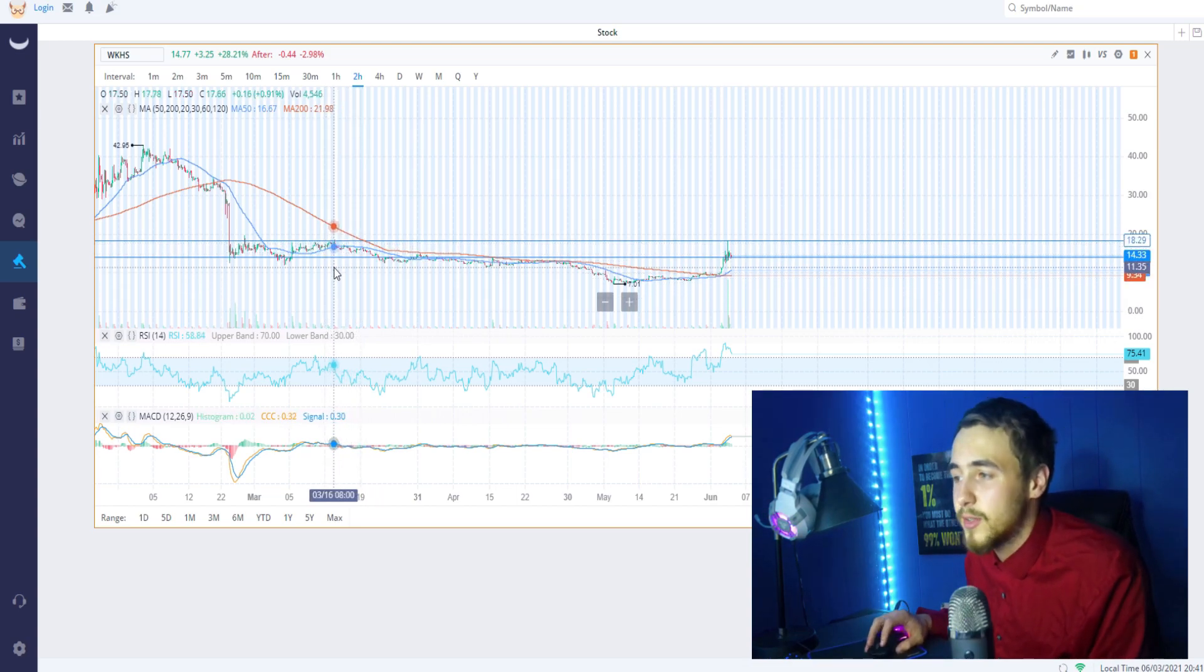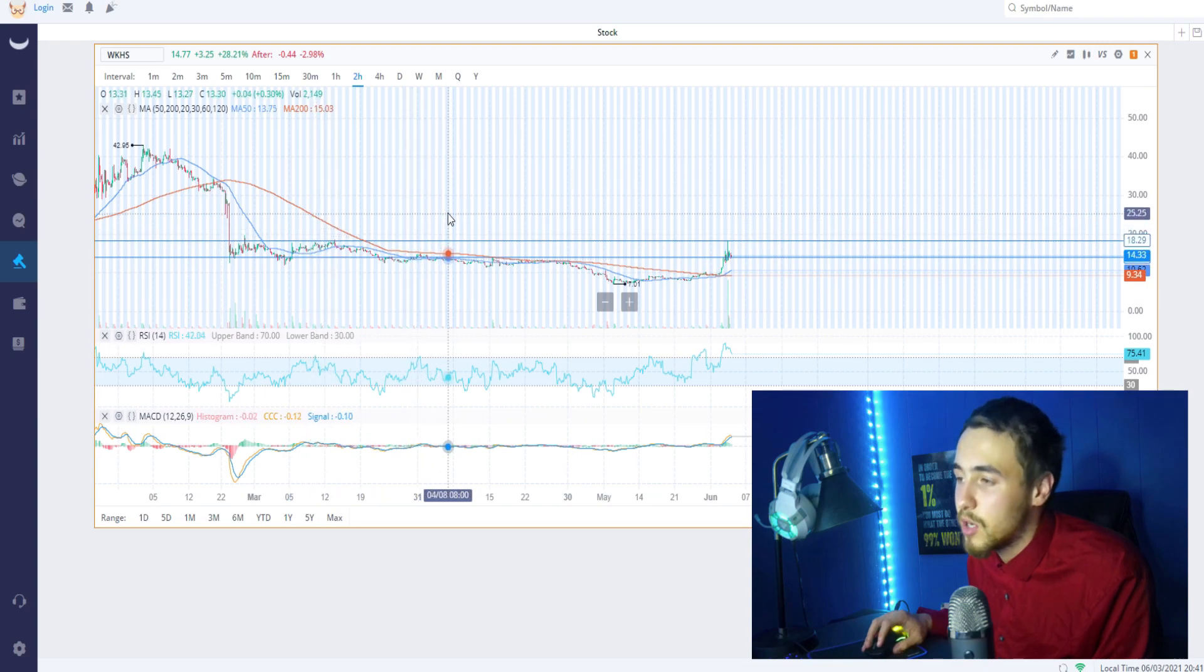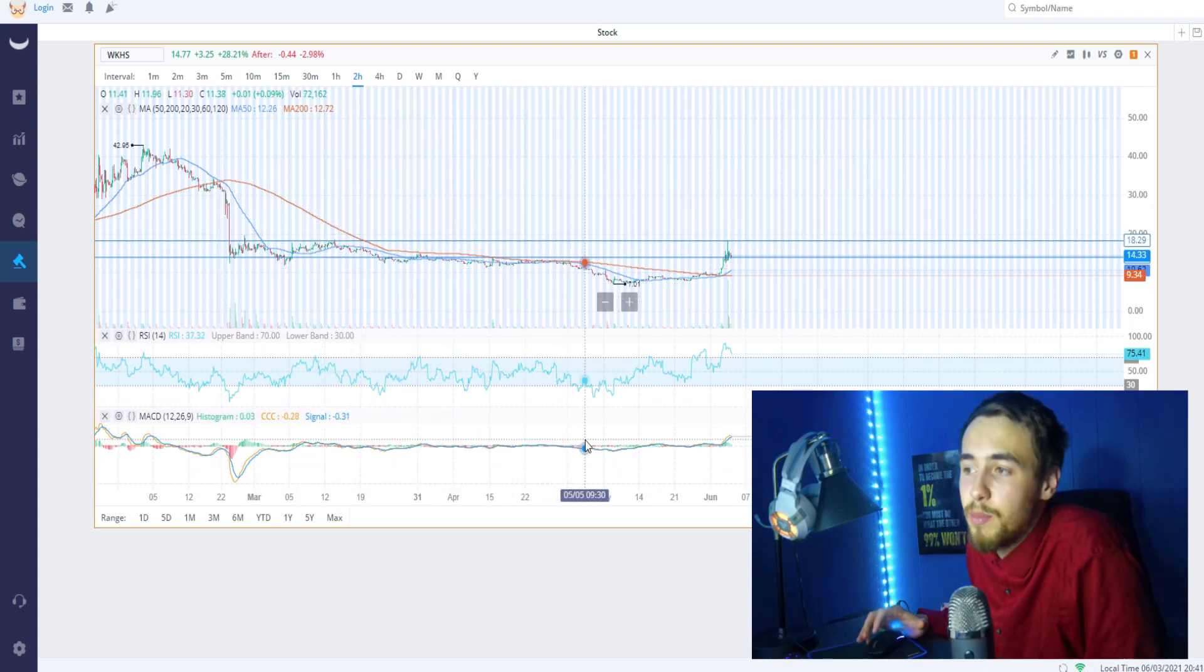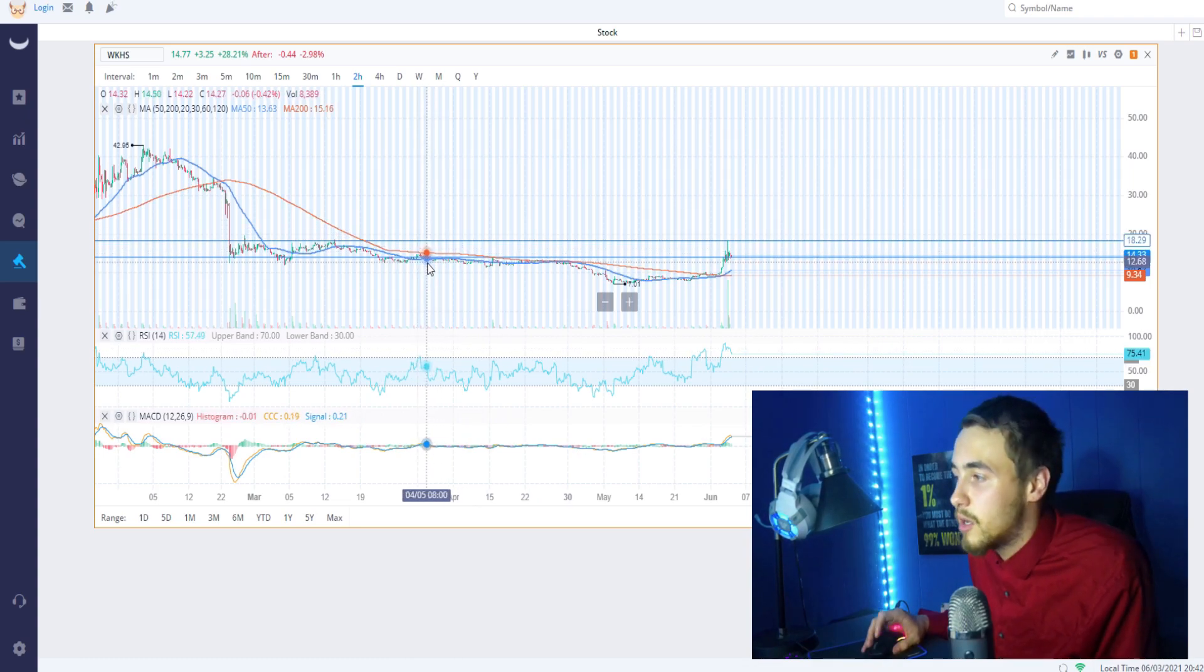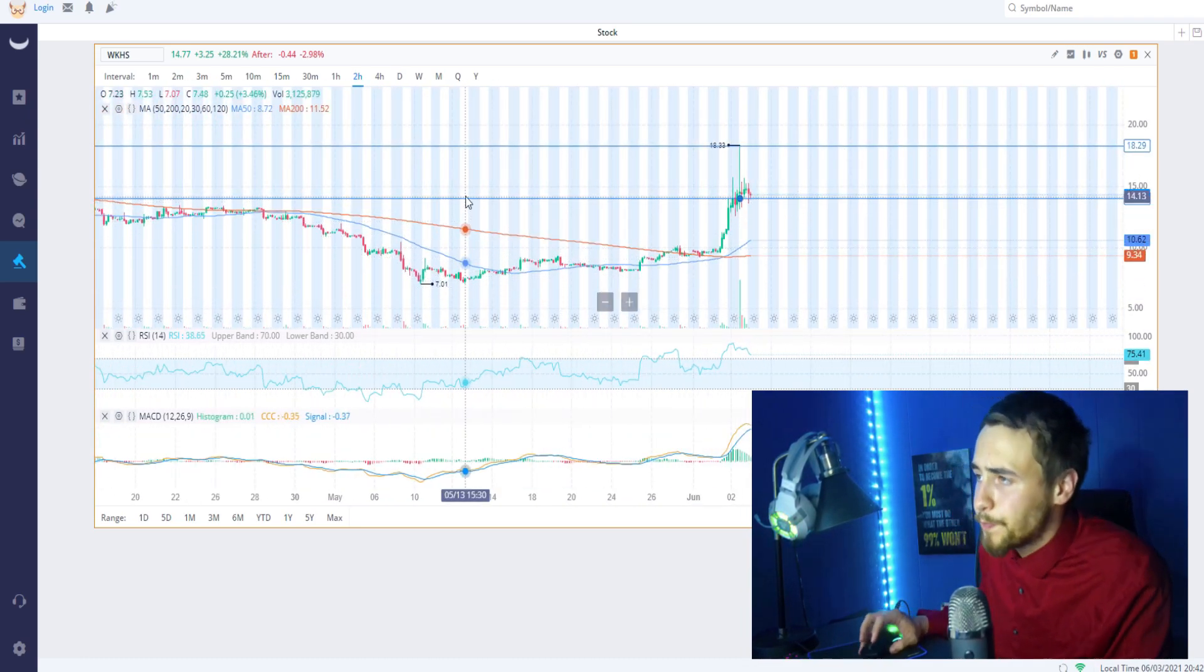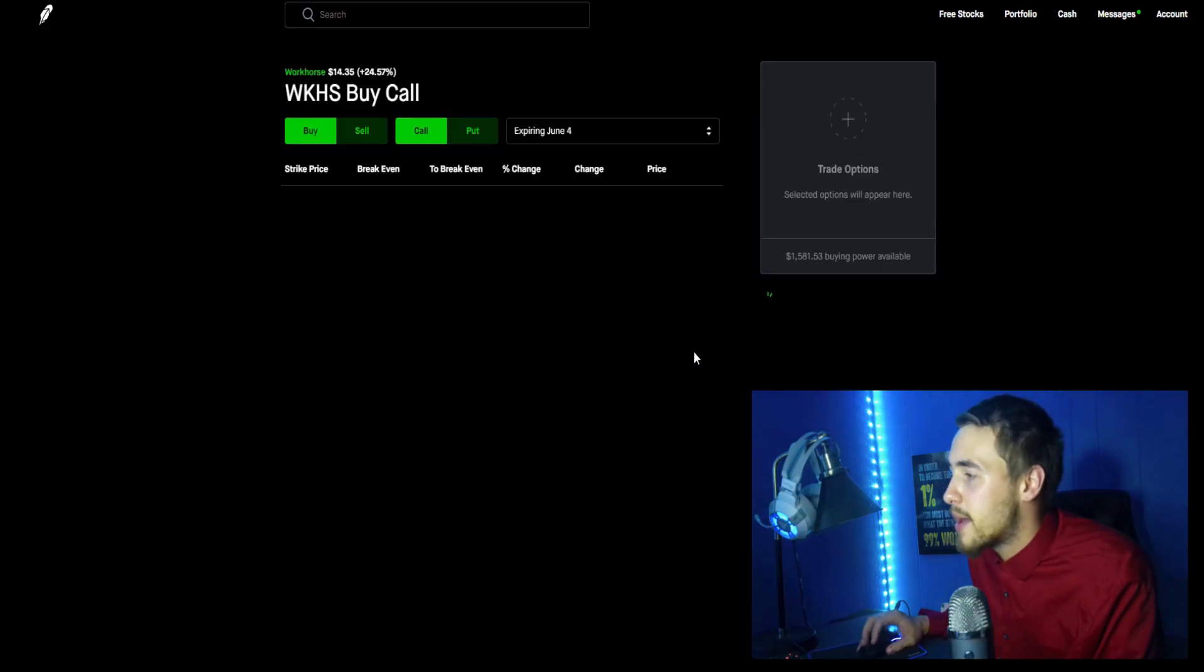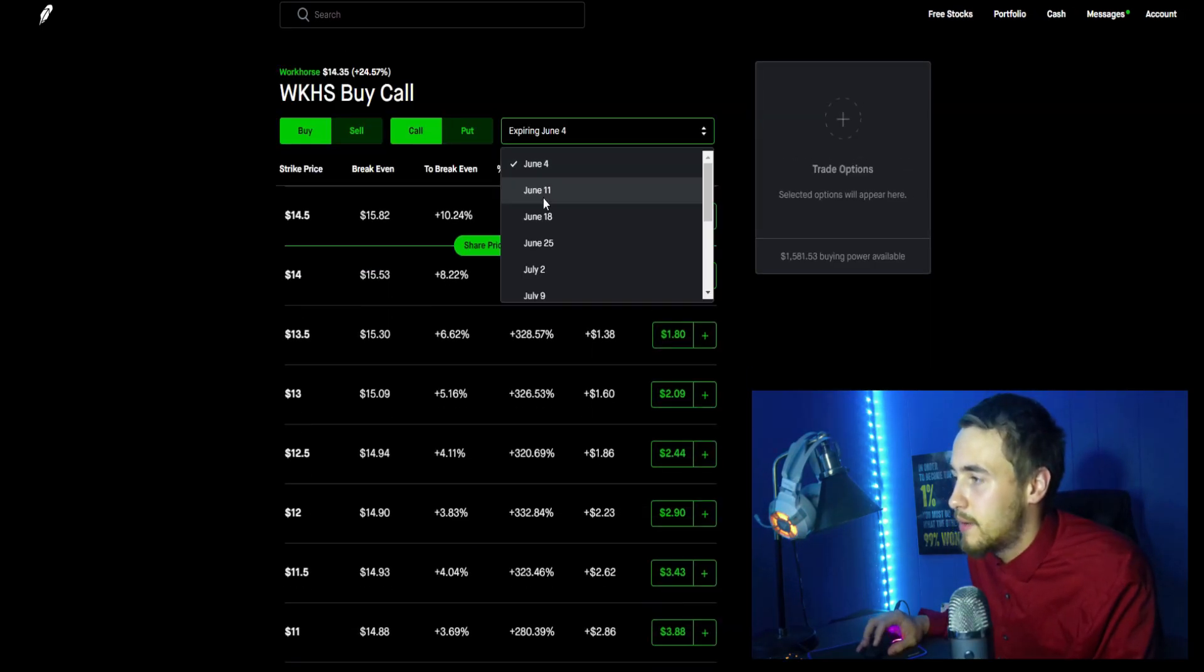But at a 40-41 percent short interest, there's no way a squeeze doesn't happen unless people turn a blind eye to this. But anything is really possible - people are so focused on other stocks, anything could happen here. But overall I do think it'll be good.